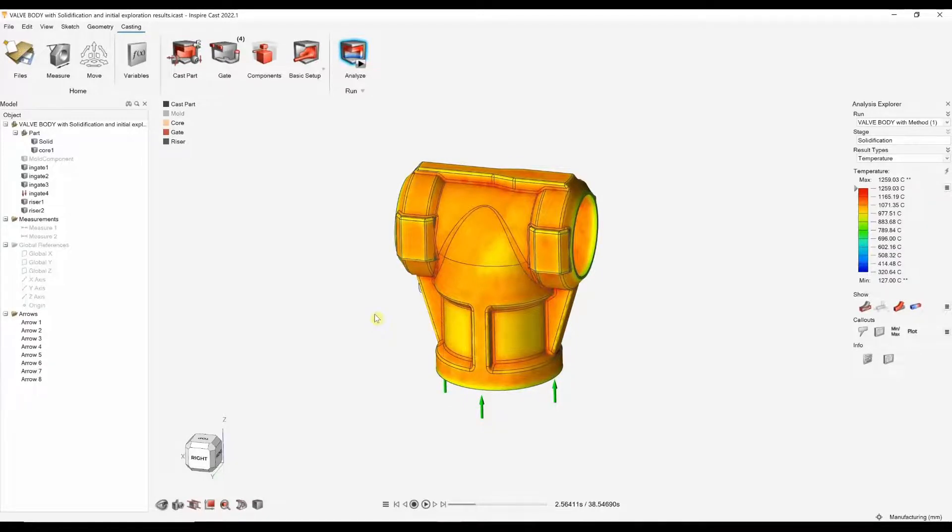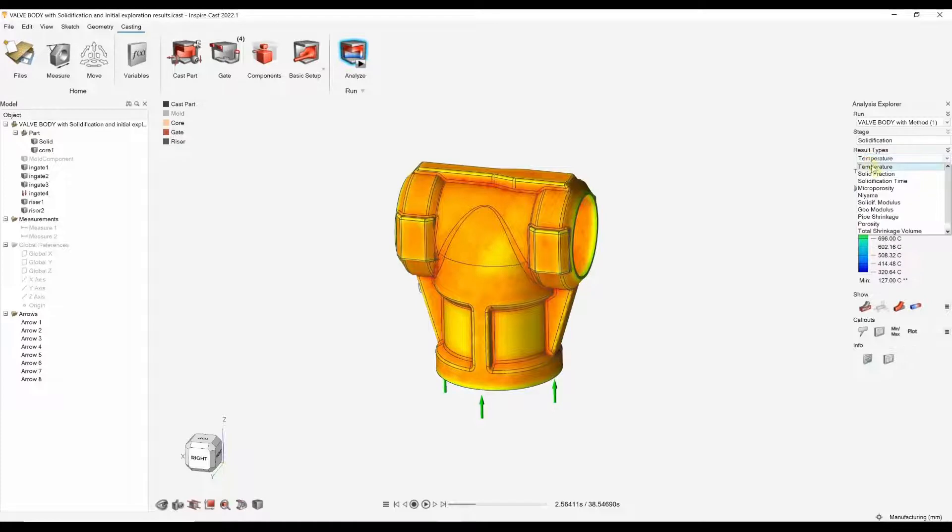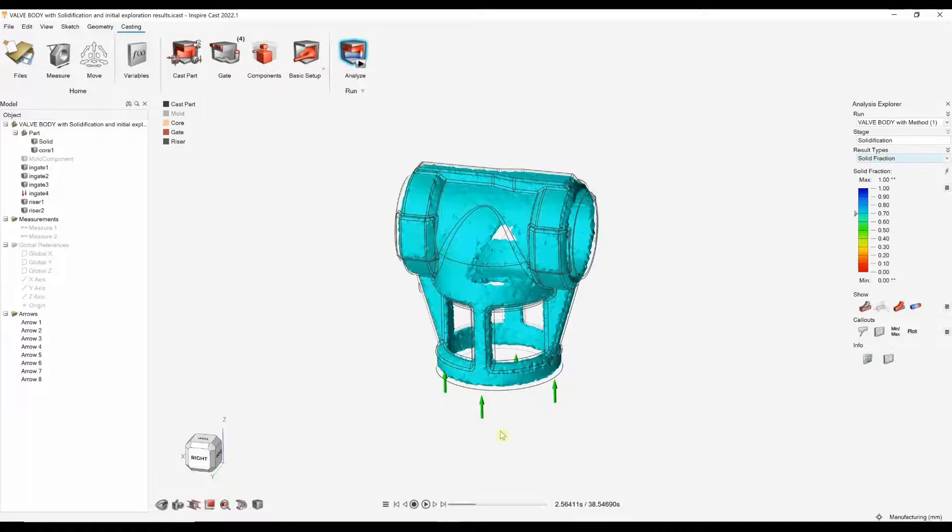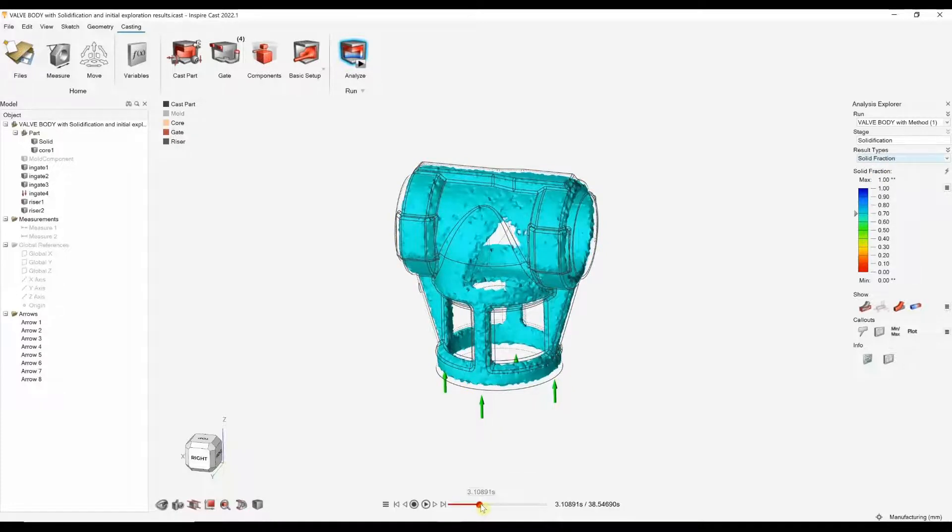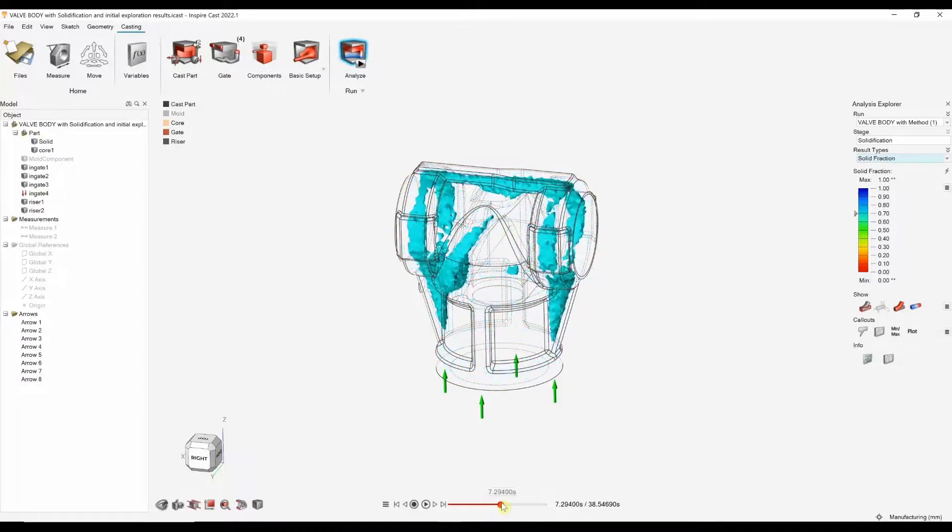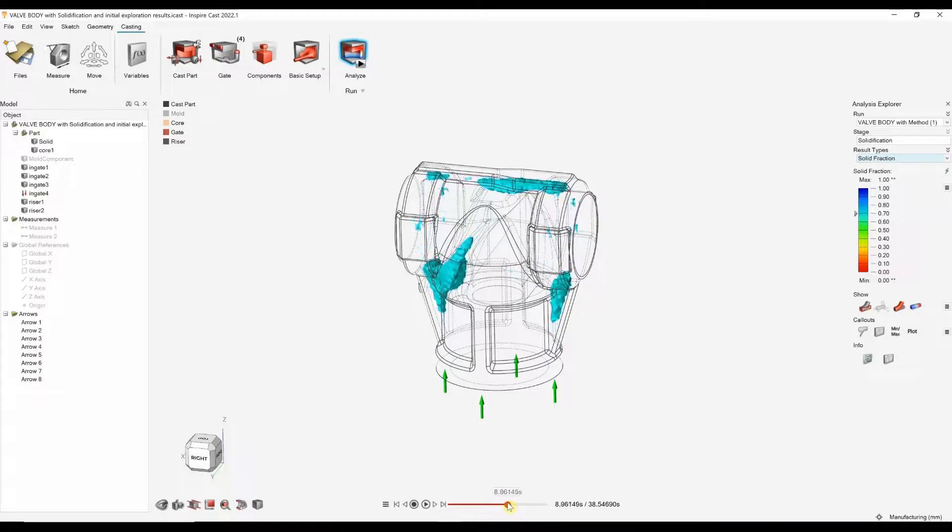Here, we have the solidification results that we previously looked at in the video. Some of these result types may not be of too much value here. Things like temperature, because it's not going to be too accurate. But things that we could look at is solid fractions, last liquid areas.